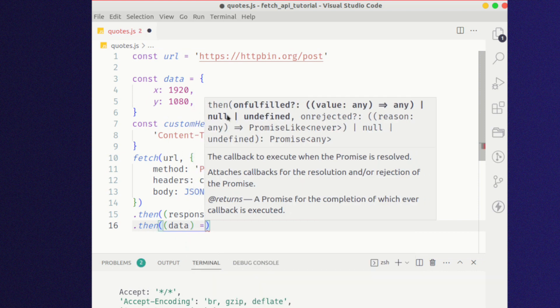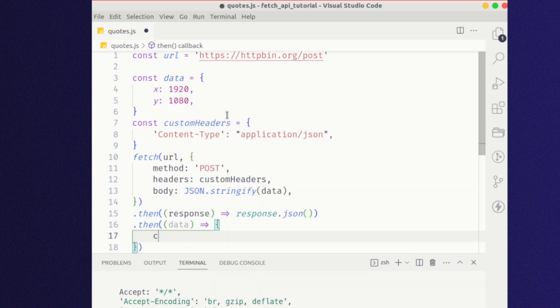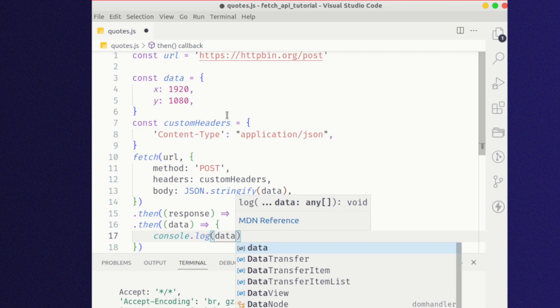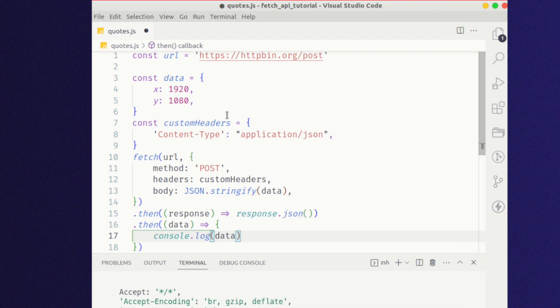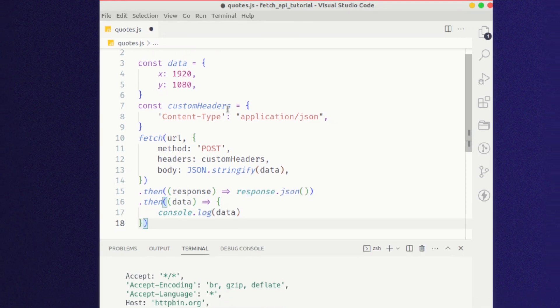As you can see here, the fetch method includes the POST parameter together with JSON.stringify data, which converts the data into a string.